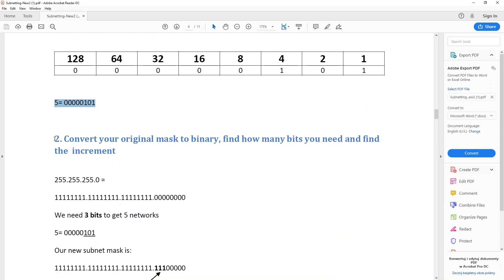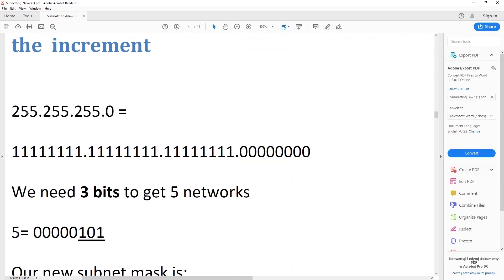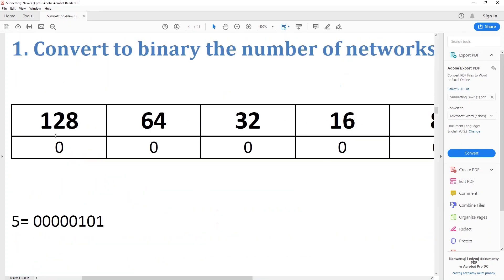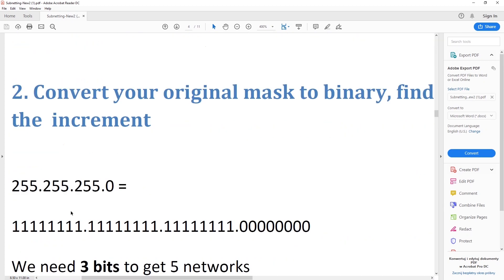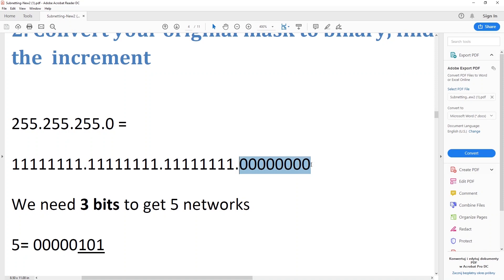The second step: we want to convert the original subnet mask to binary. So 255.255.255.0. We know 255 is all ones — when you put one, one, one, one, one, one, one, one and add all these digits, you get 255. So 255 in binary is all ones, and zero of course is all zeros. That's pretty easy.